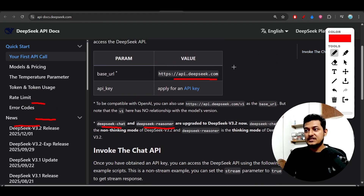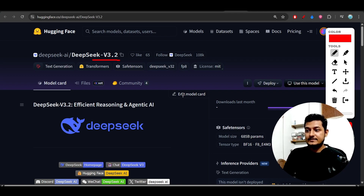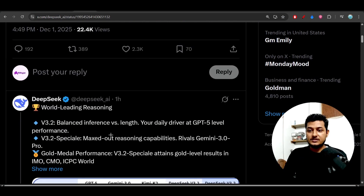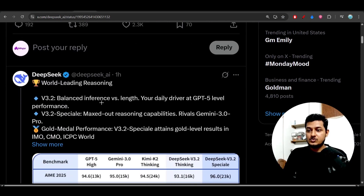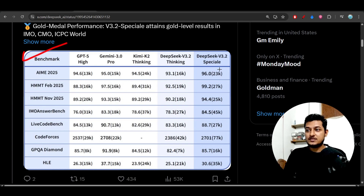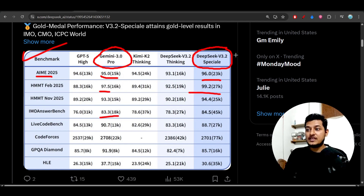They have made all of this open source. Looking at the benchmark chart, DeepSeek version 3.2 Special and Gemini 3 Pro are very close — Gemini 3 Pro scores 95 and the Special model scores 96 on this benchmark. There is a meaningful difference between the two models, and they have made the Special model open source as well.